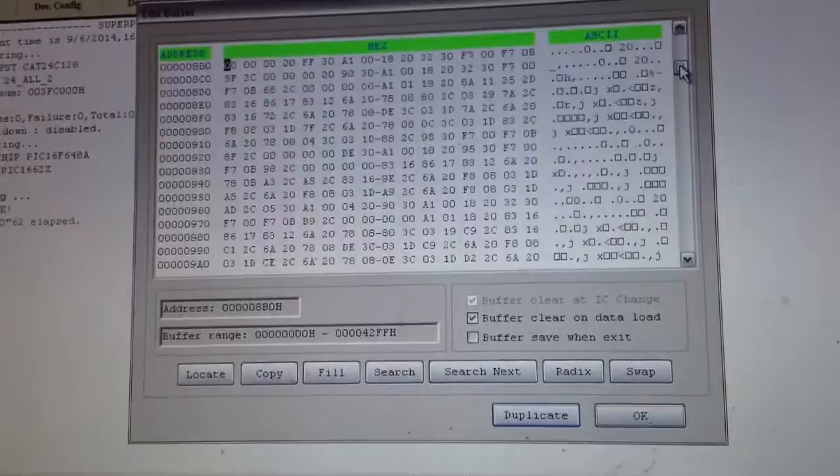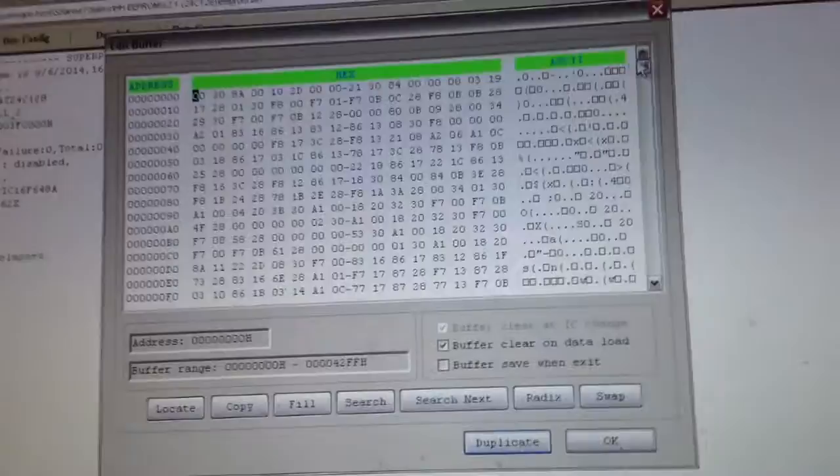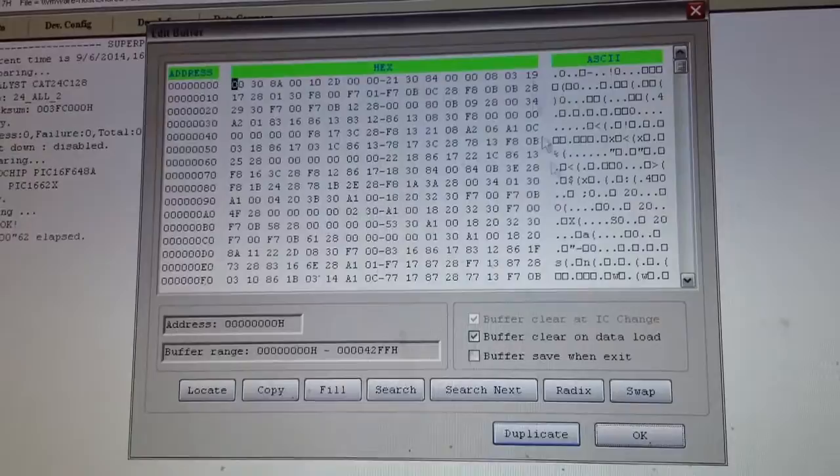Now if the code protection bit was set, we would just see all Fs or all zeros here that would prevent us from reading the contents out. But in this case, everything is there for us, which is nice. So I'm going to close that. I'm going to export the file and save the buffer to an Intel hex file, which is just a standard text format to store a raw binary file.